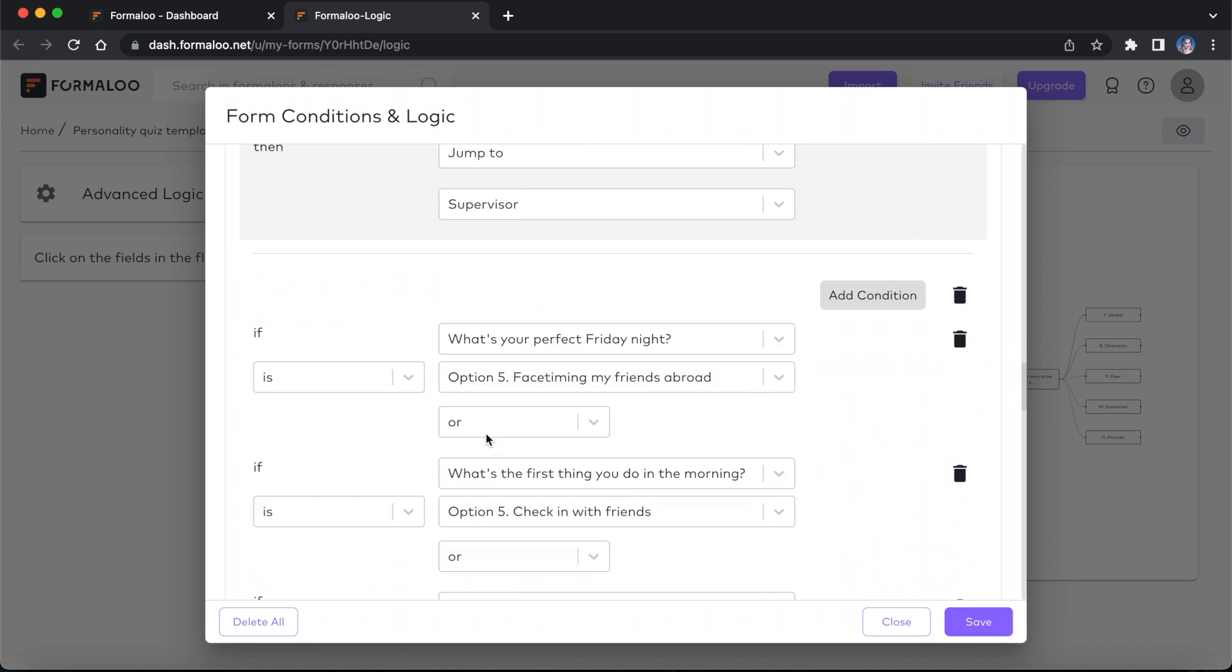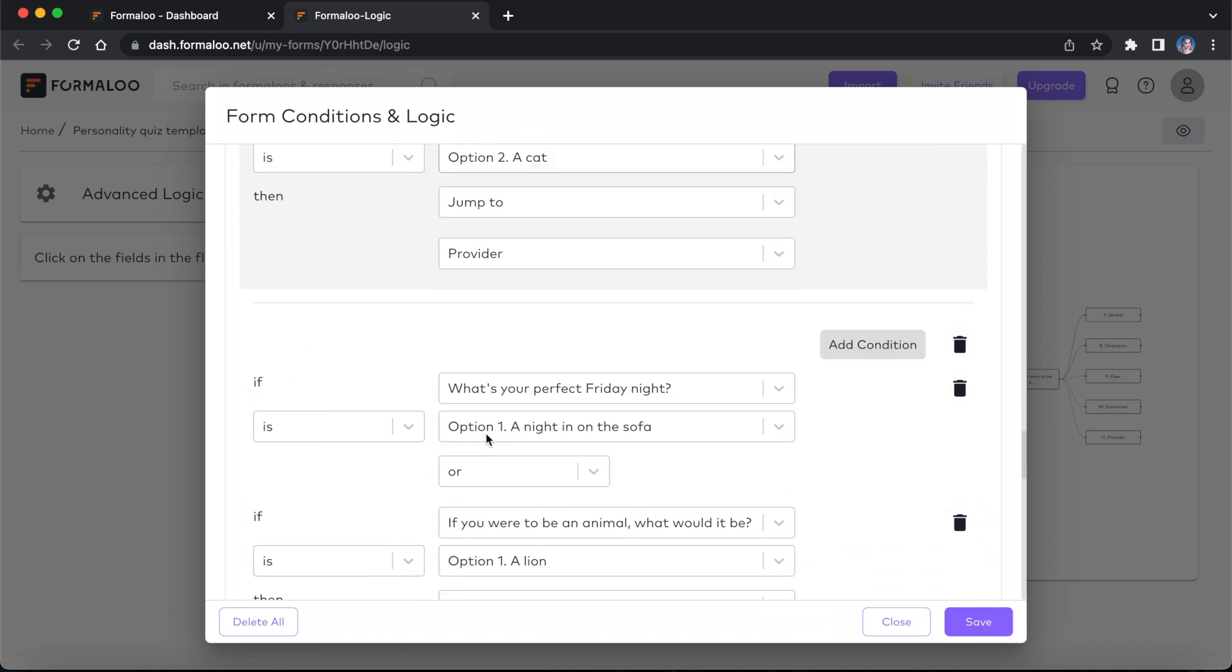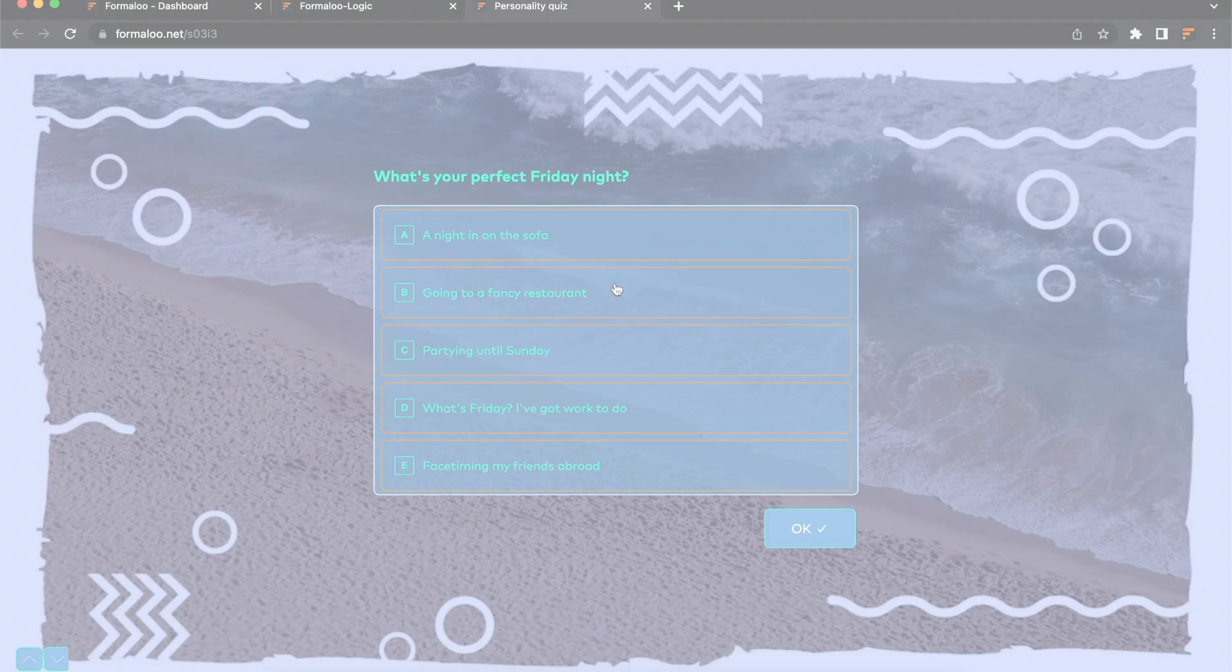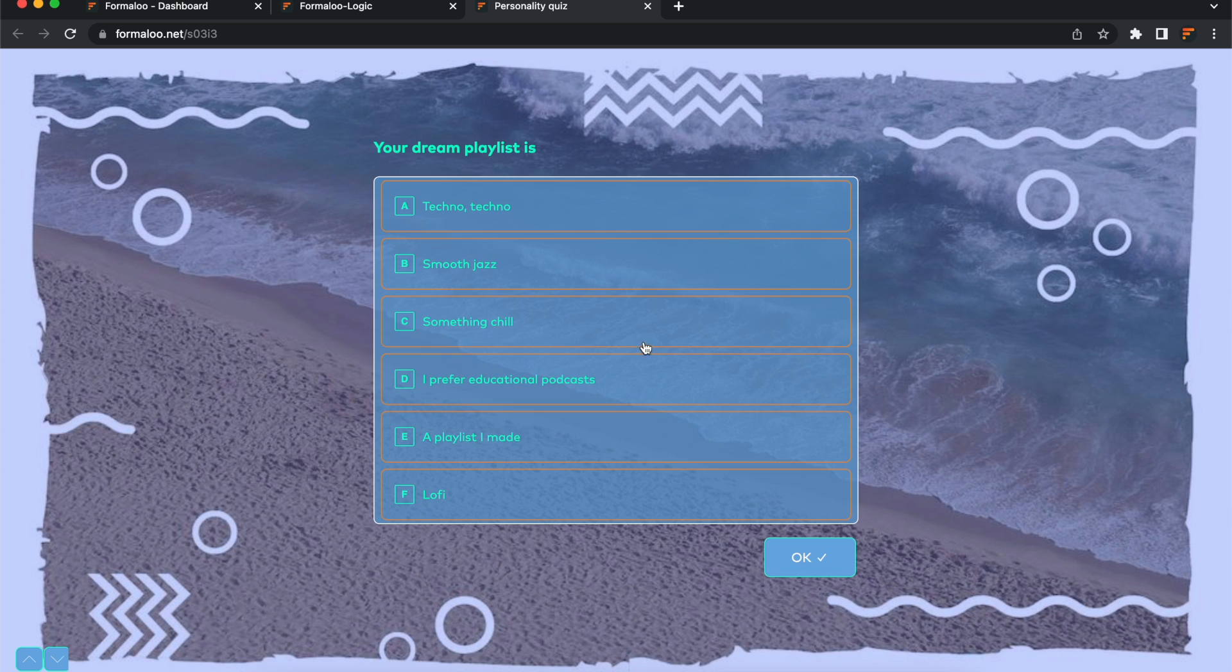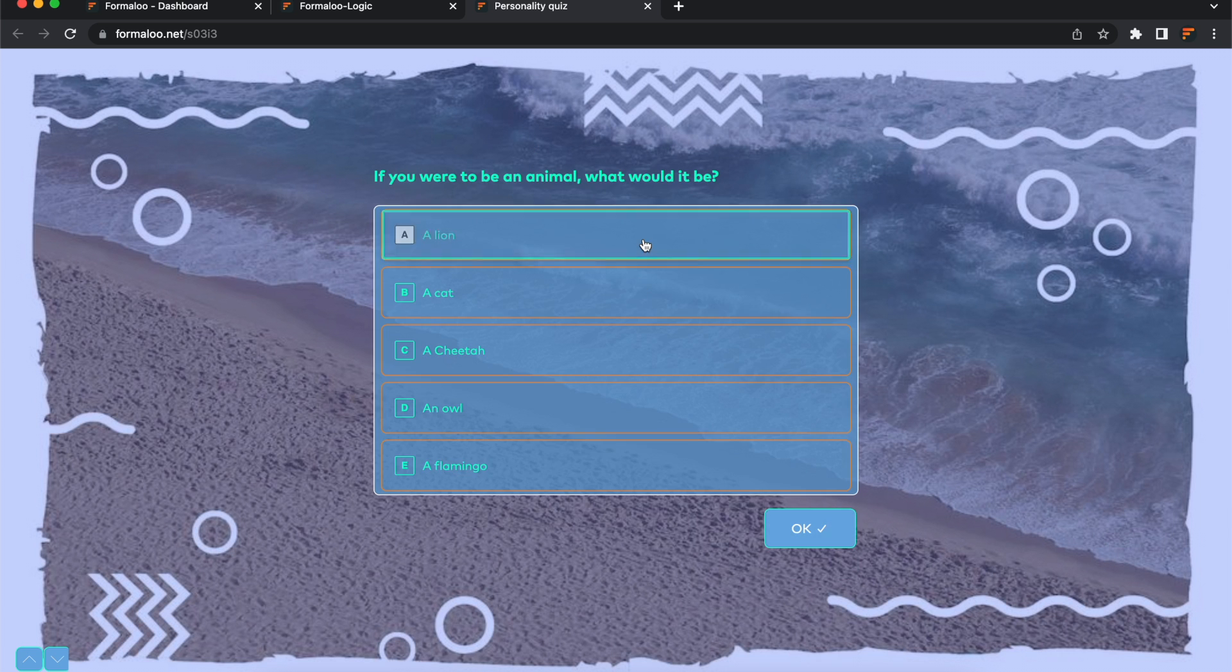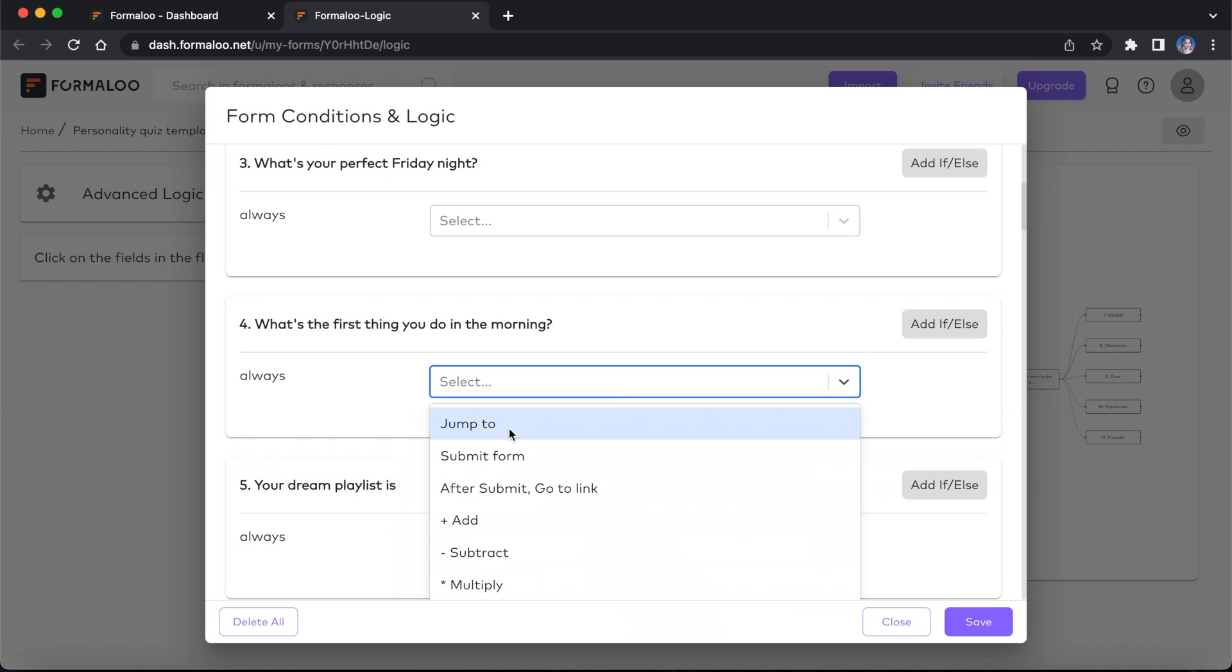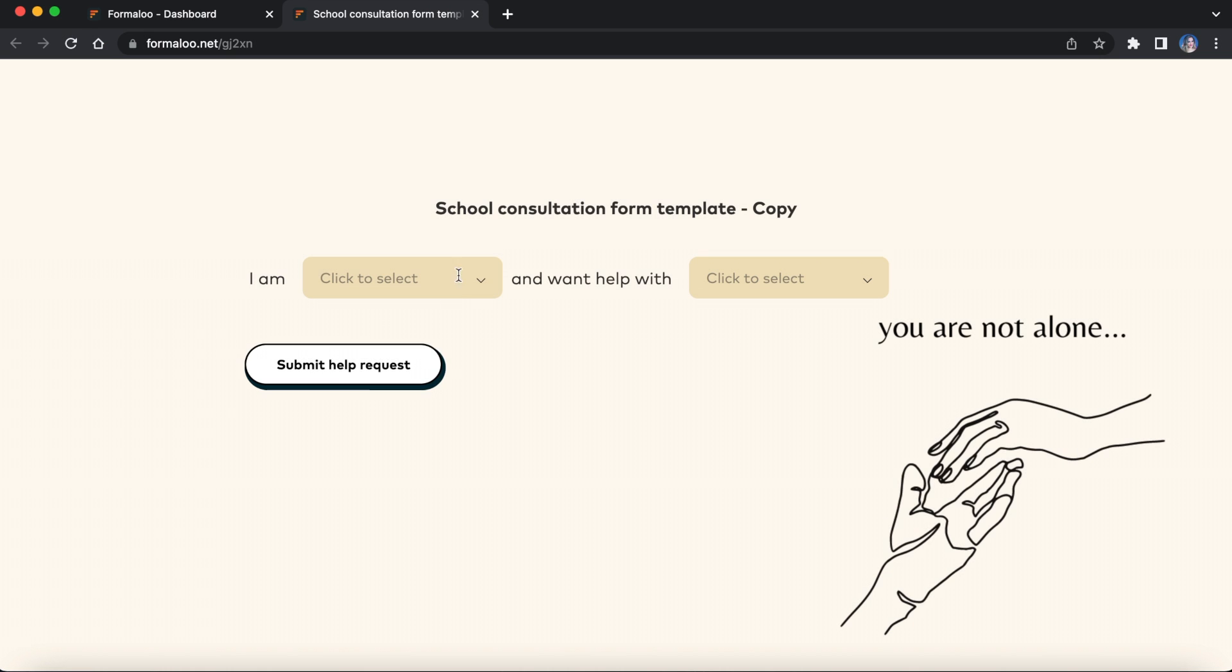This way, your form shows the next questions based on the user's responses. In multi-step forms, each question is visible on a separate page. And using logic, your users jump to different questions based on how they respond.